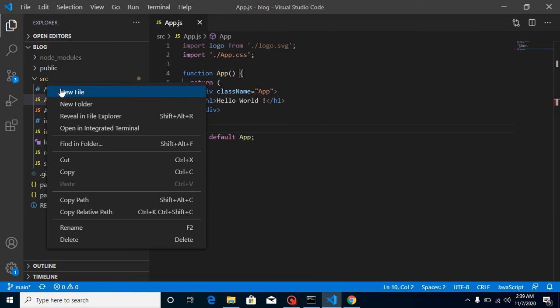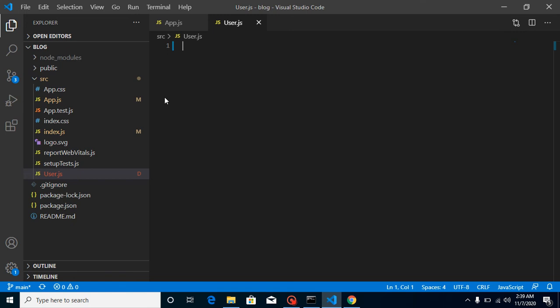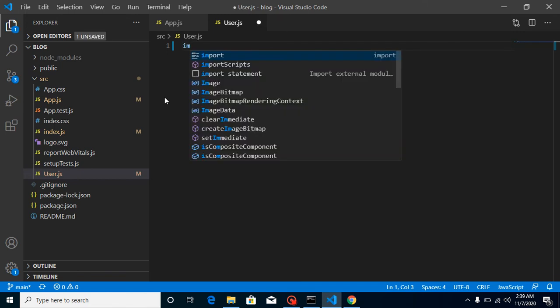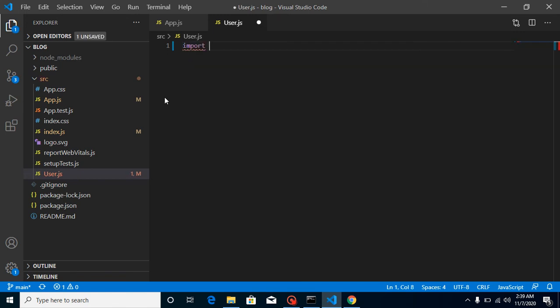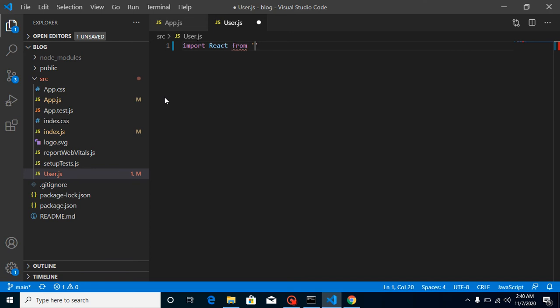When we are making a class component, first we need to import React. So just write here: import React from 'react'. And after that we need one more thing: you can import Component also.